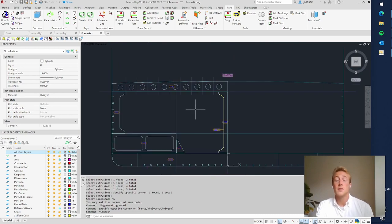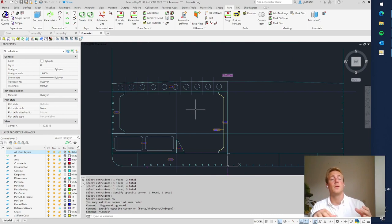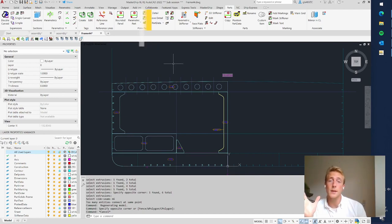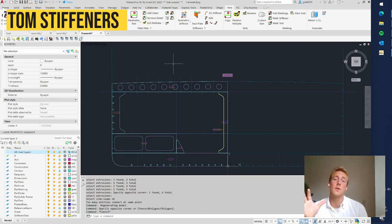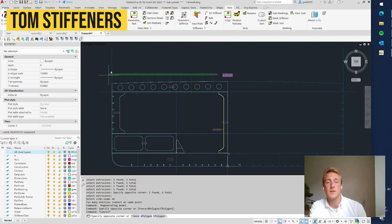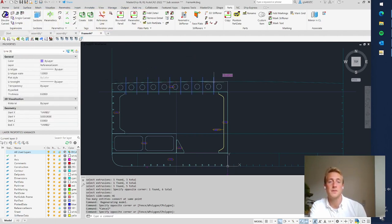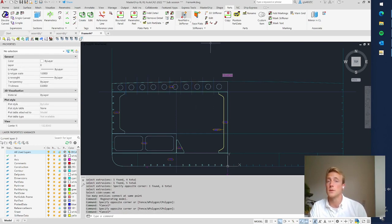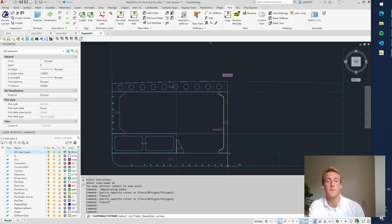This is TOM in a nutshell — we use templates for cutouts and also for creating brackets. We can also use TOM for defining stiffeners. On this deck beam we want to have stiffeners in between the holes, so we go for Parametric Stiffener.